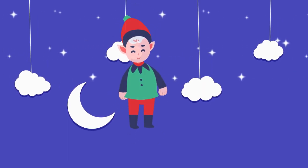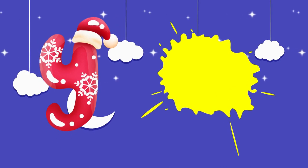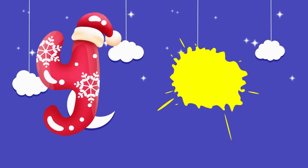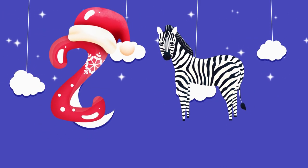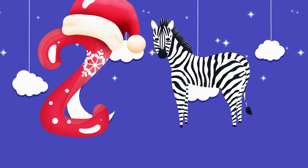Y is for yellow, ye-ye-yellow. Z is for zebra, z-z-zebra.